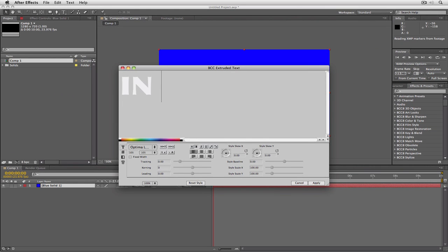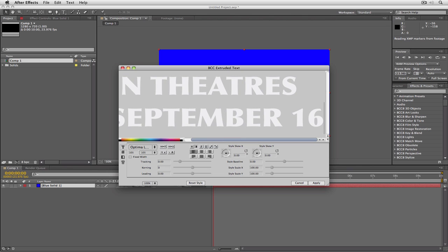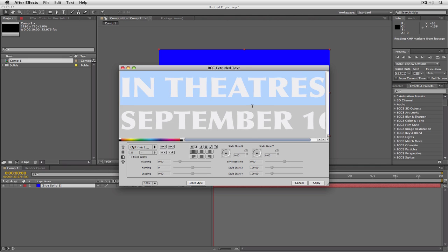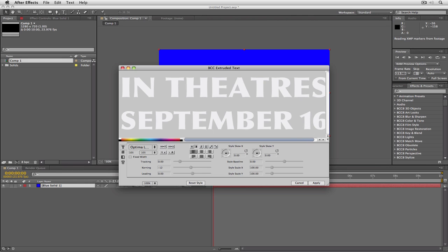I'm going to type in "In Theatres" — spelled T-H-E-A-T-R-E-S because I'm in Toronto, Canada and we still use the Queen's English. And I'm going to add "on September 16th." What we're going to do is increase the size of "In Theatres" just so that it lines up — let's say 115. That's pretty close. We can get in and adjust the spacing around the 16th, and we'll also adjust the leading a bit — we'll set it to 32.